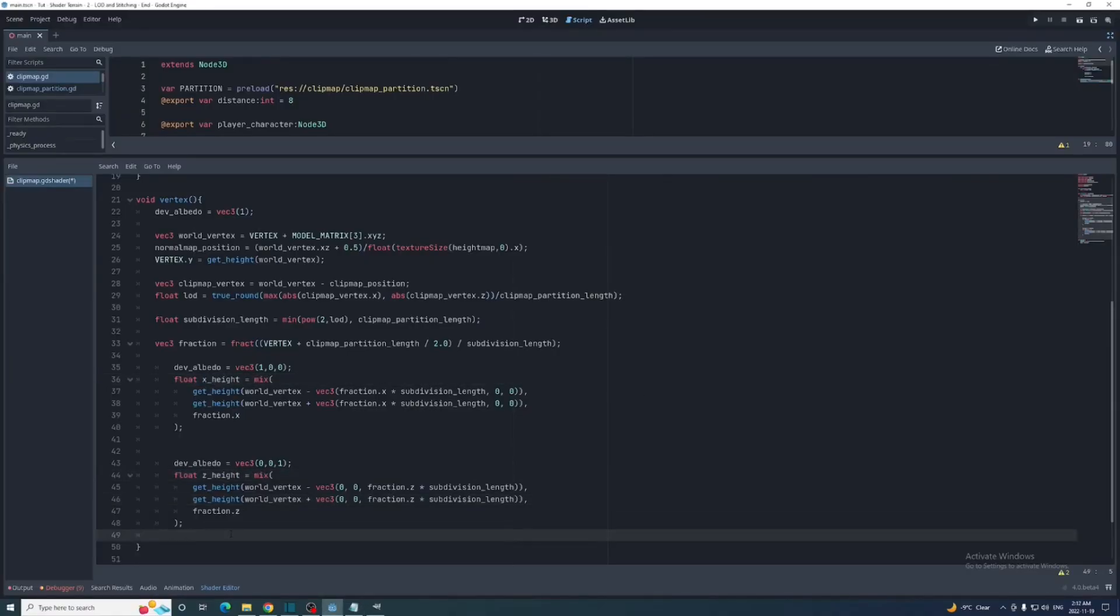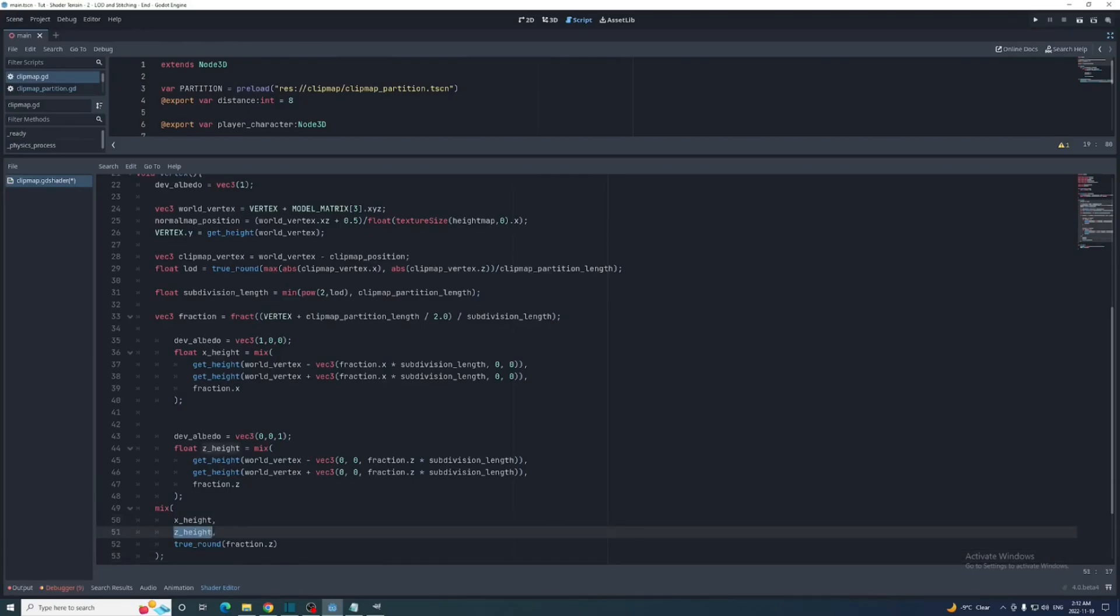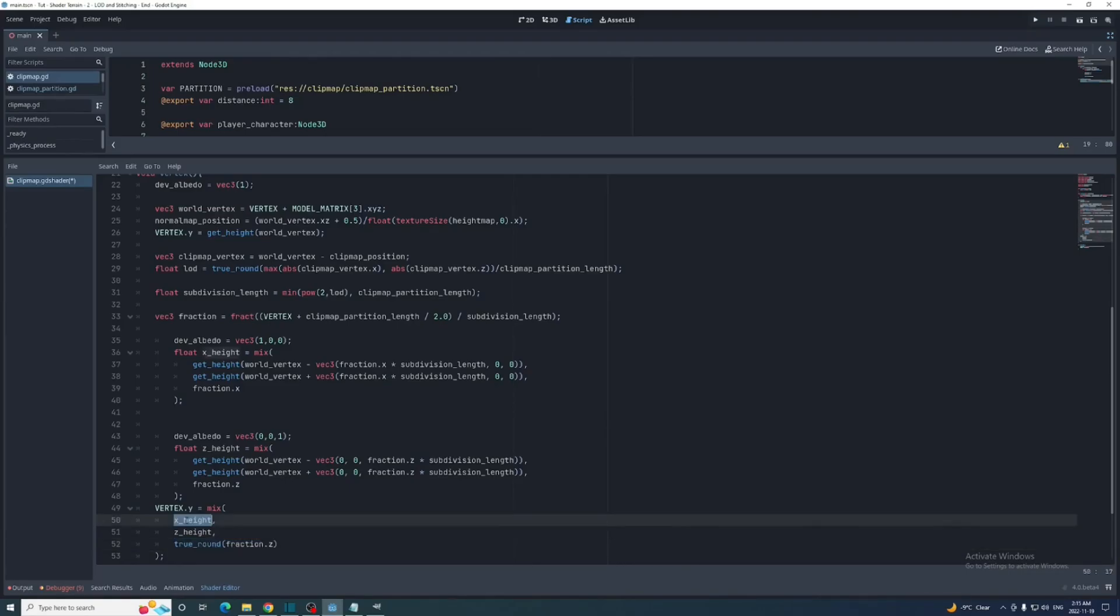X height coming first and z height coming second, and fraction dot z rounded as the weight. Use true round or else this will always resolve to 0. Now if the z edge needs to be stitched this weight will be 1 and the calculation for the z edge will be used. Otherwise the calculation for the x edge will be used. Since these x and z height variables are only being used once, we might as well refactor this.